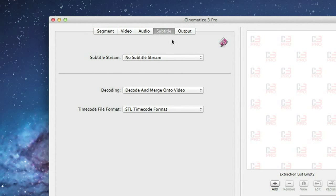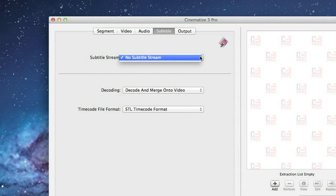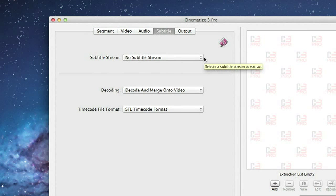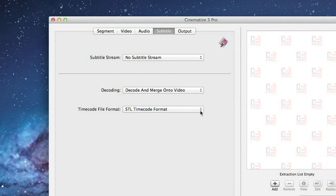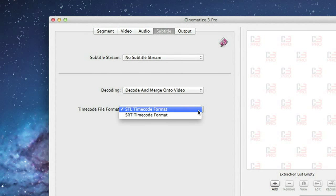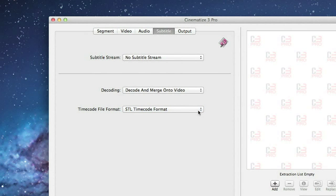If your DVD has subtitles, the Subtitle tab allows you to include subtitles in your clip. You select which subtitle track you want and then leave the remaining settings at the defaults of Decode and Merge Onto Video and STL Timecode Format. In this case, our DVD has no subtitles.